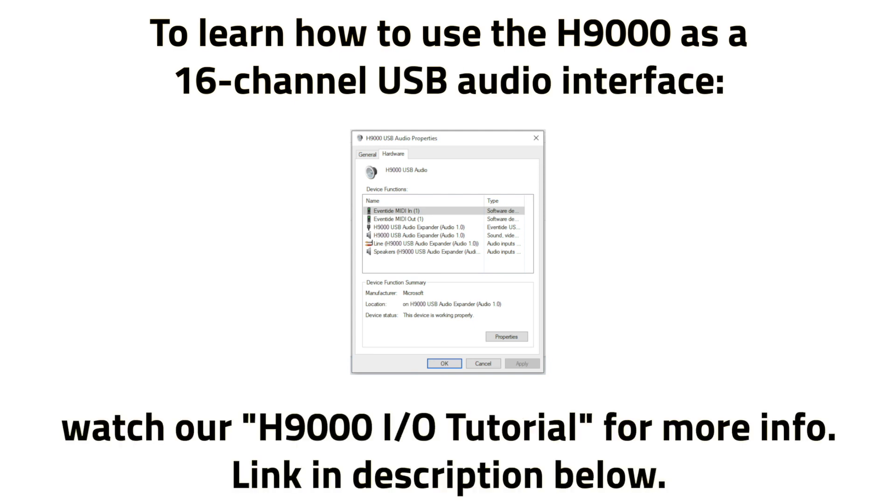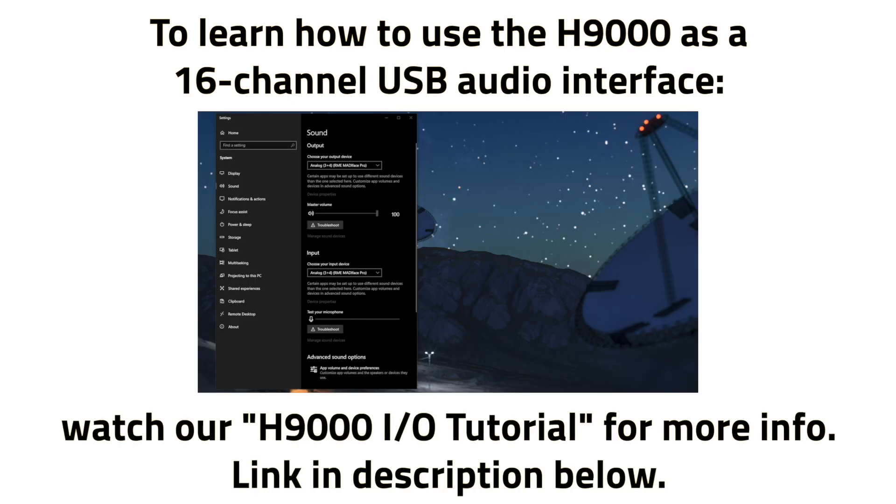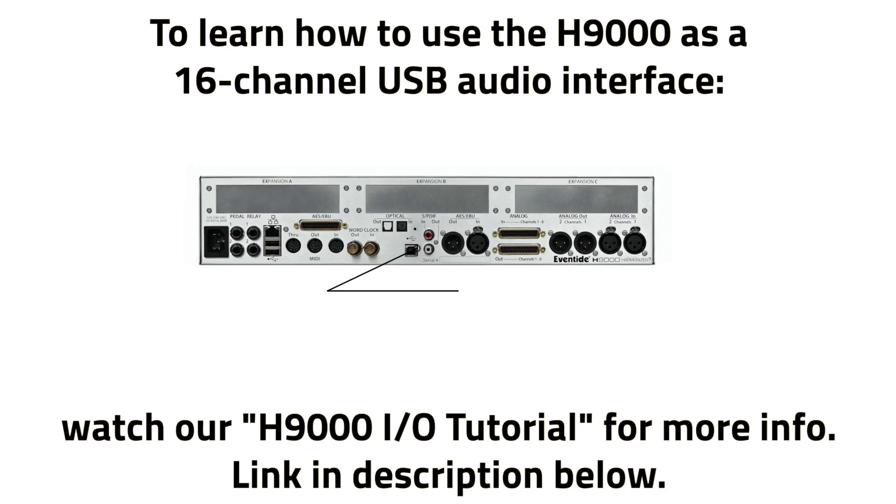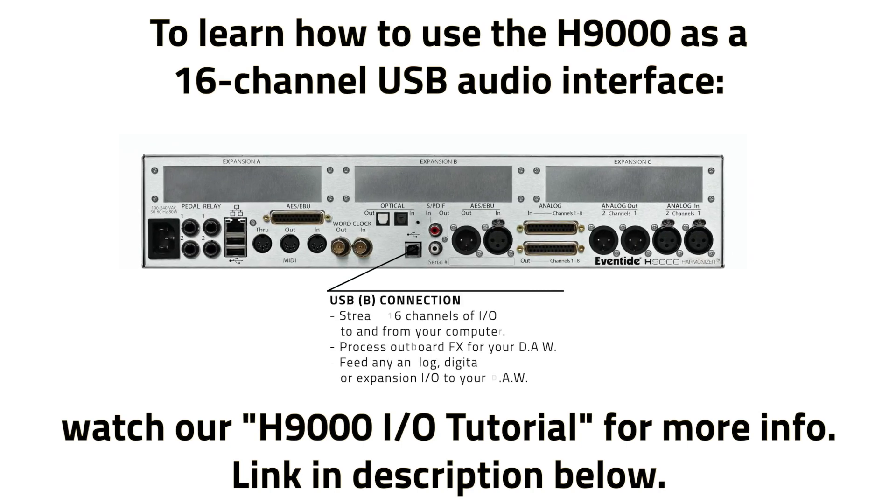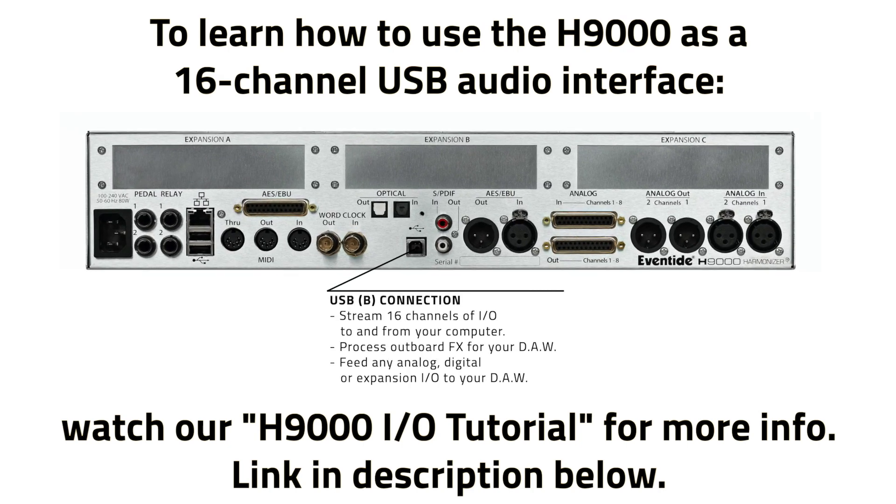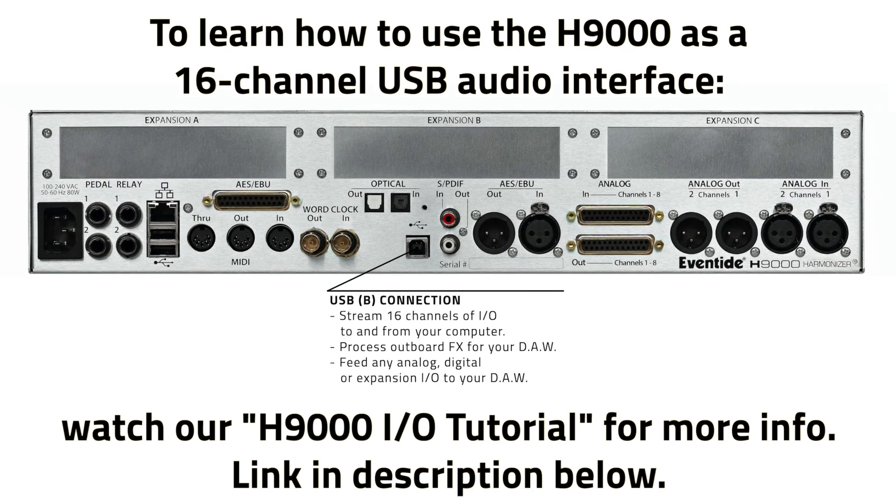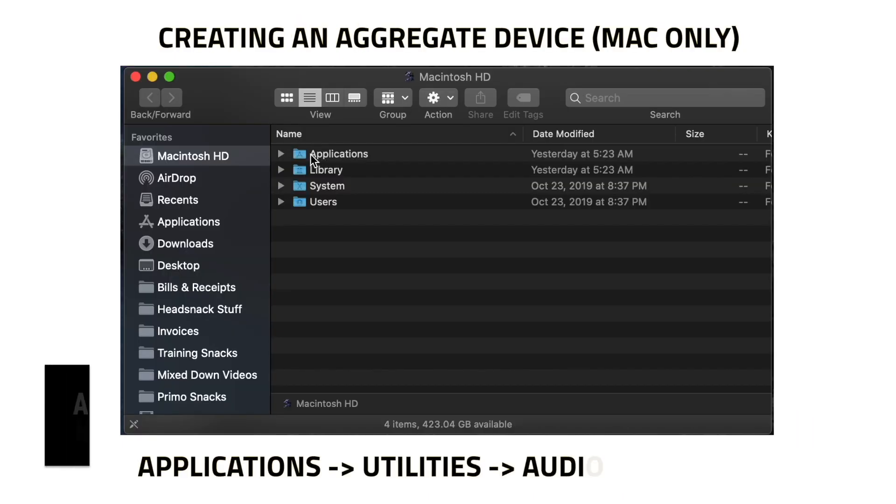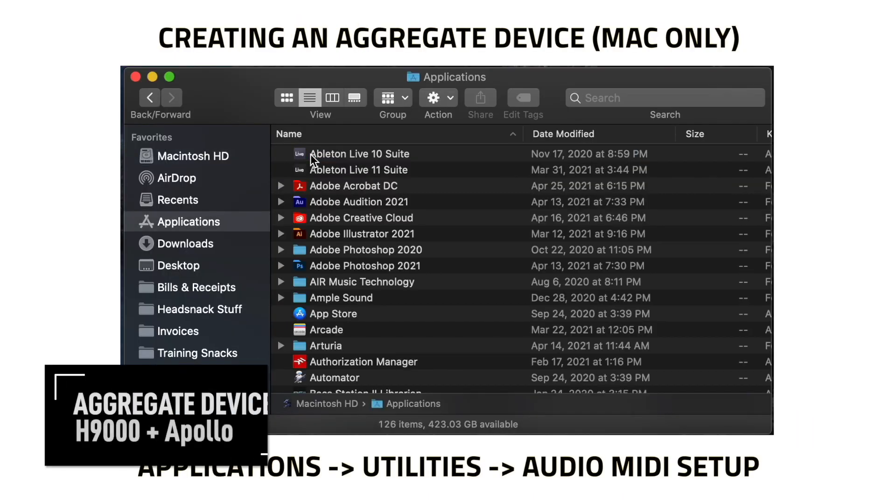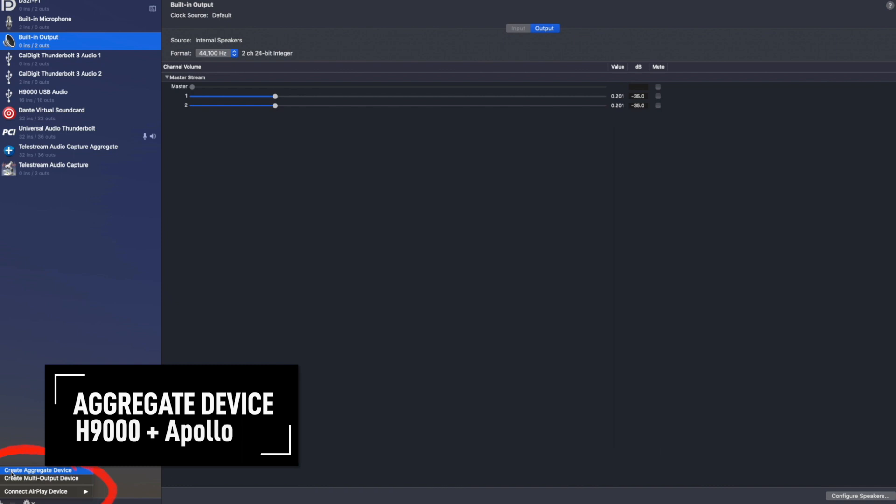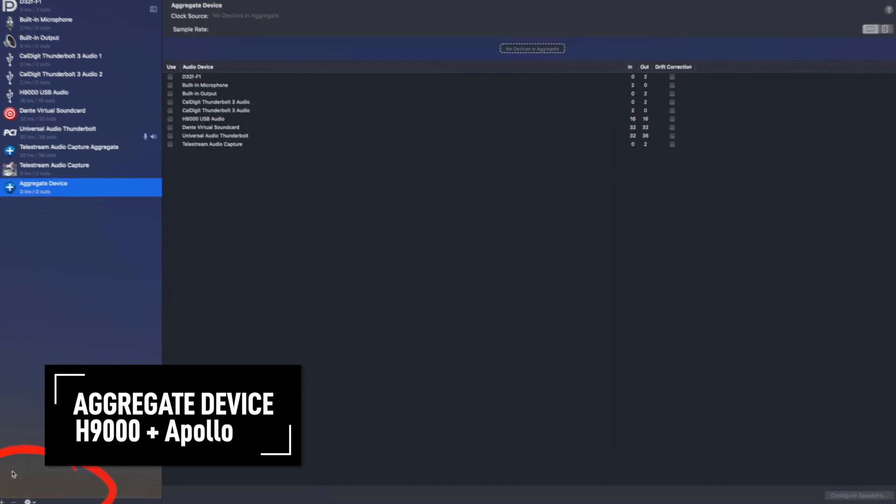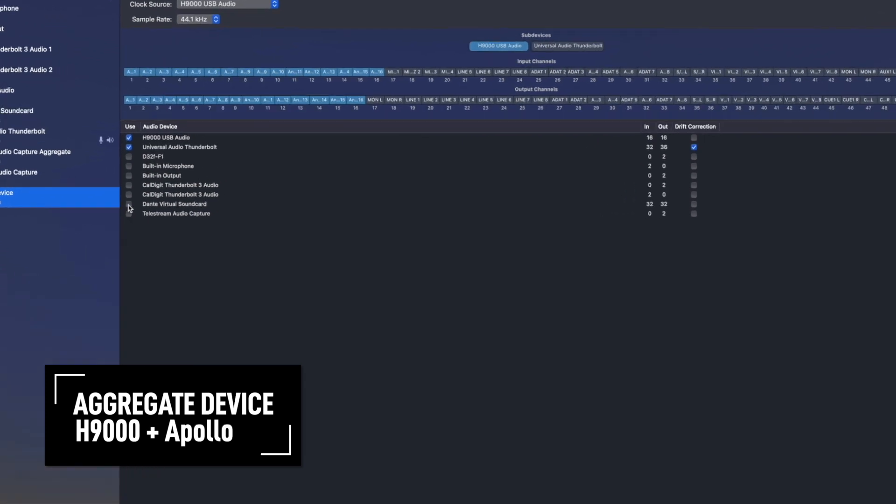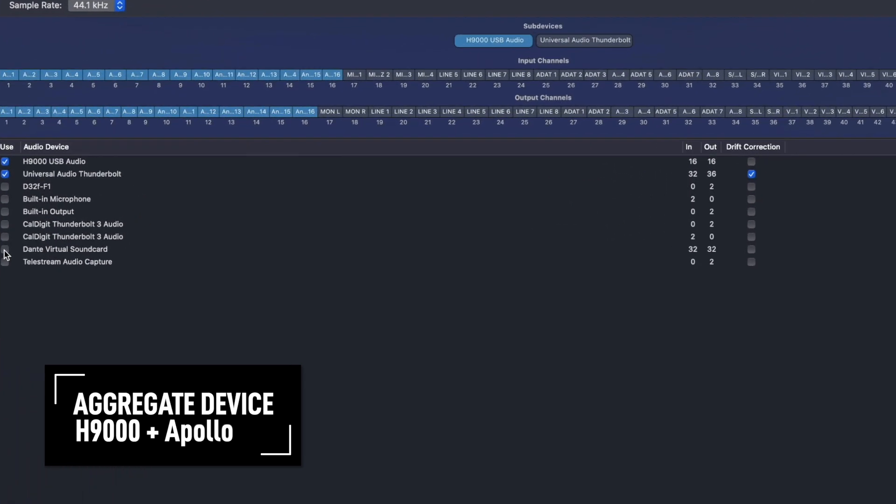First off, if you're looking to use the H9000 as a 16-channel USB audio interface, watch our H9000 I.O. tutorial. In that video, we cover setup for both Mac and Windows. And for Mac users, we explain how to create an aggregate device in which you can combine the H9000's USB or expansion interfaces with your existing audio interface to create one expansive audio interface.